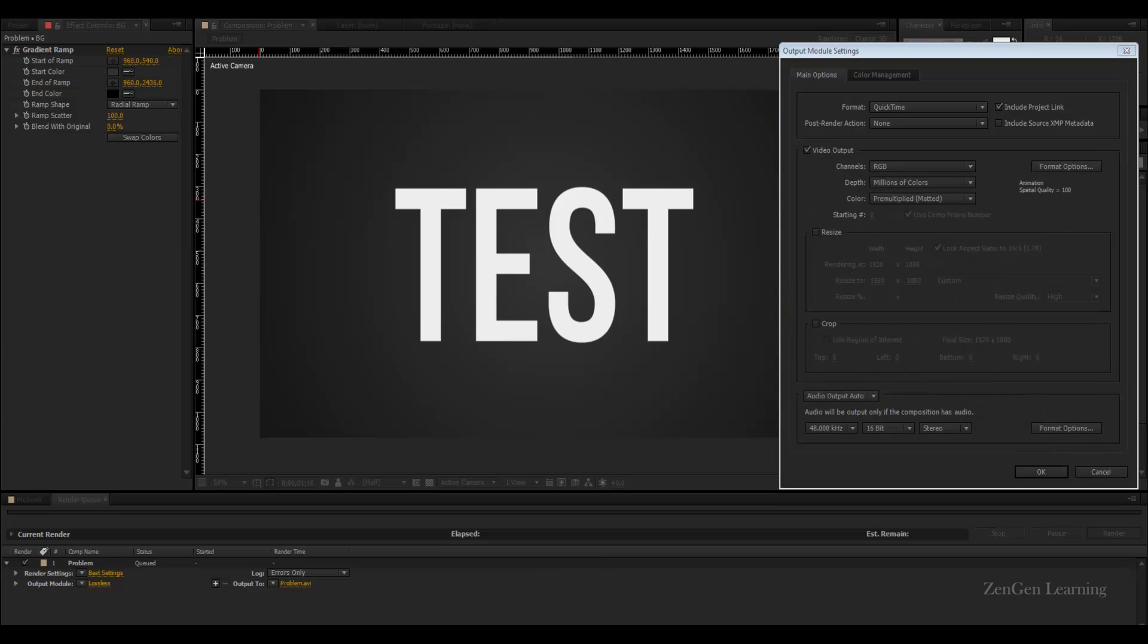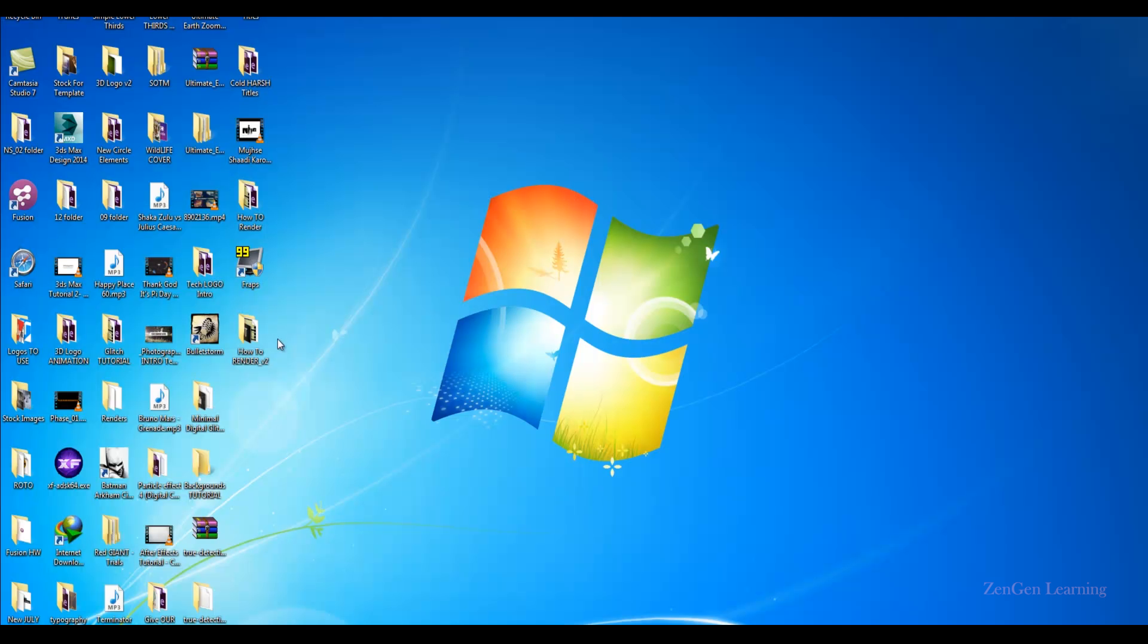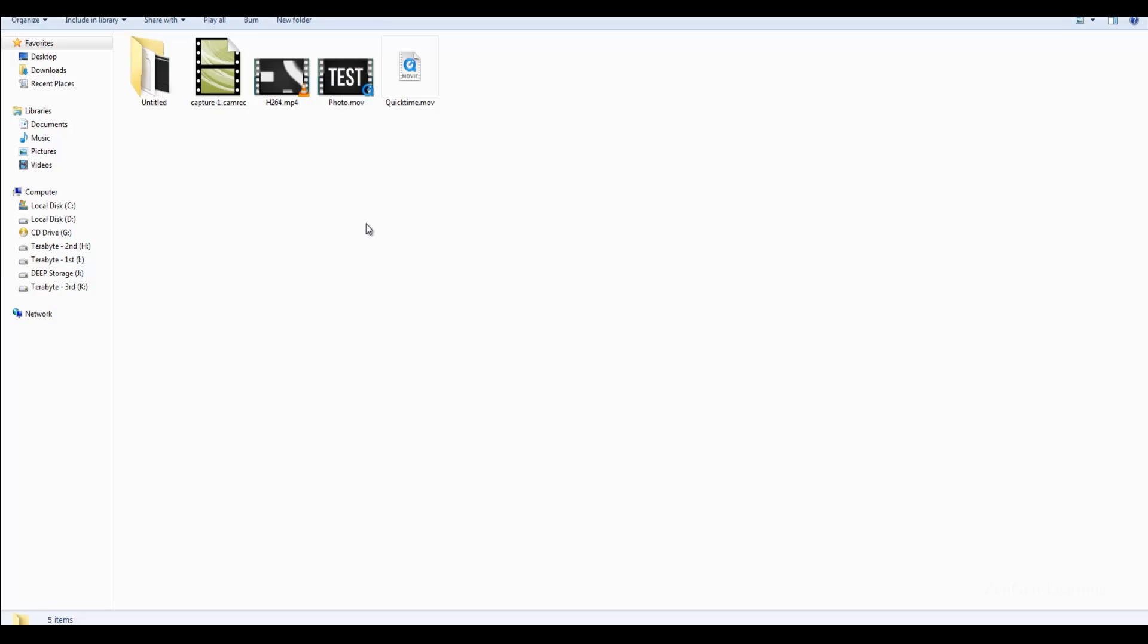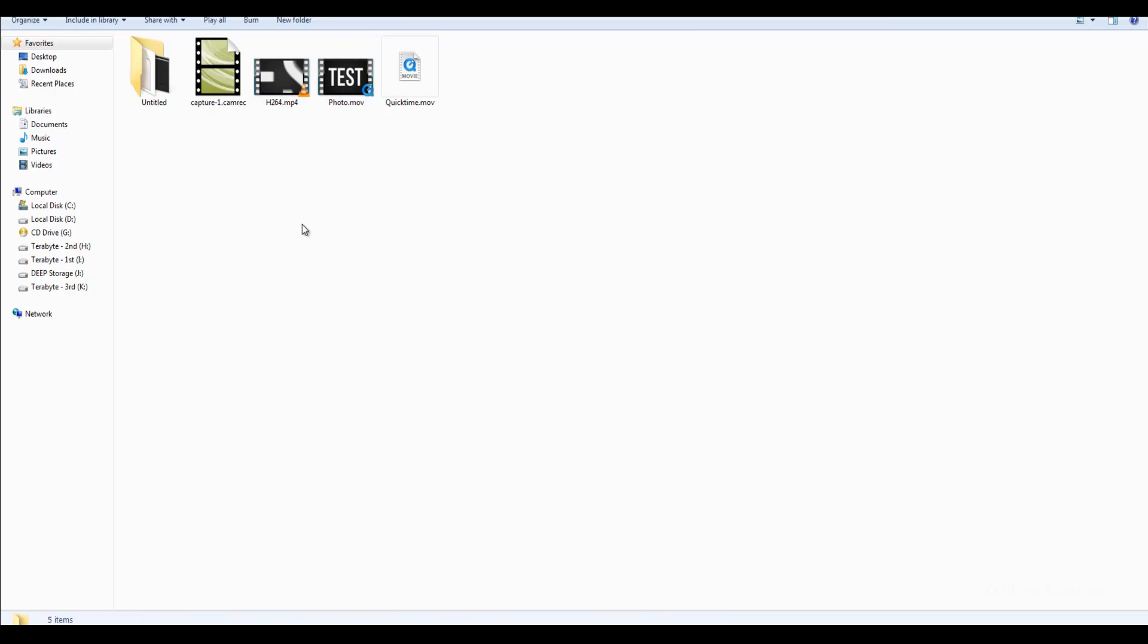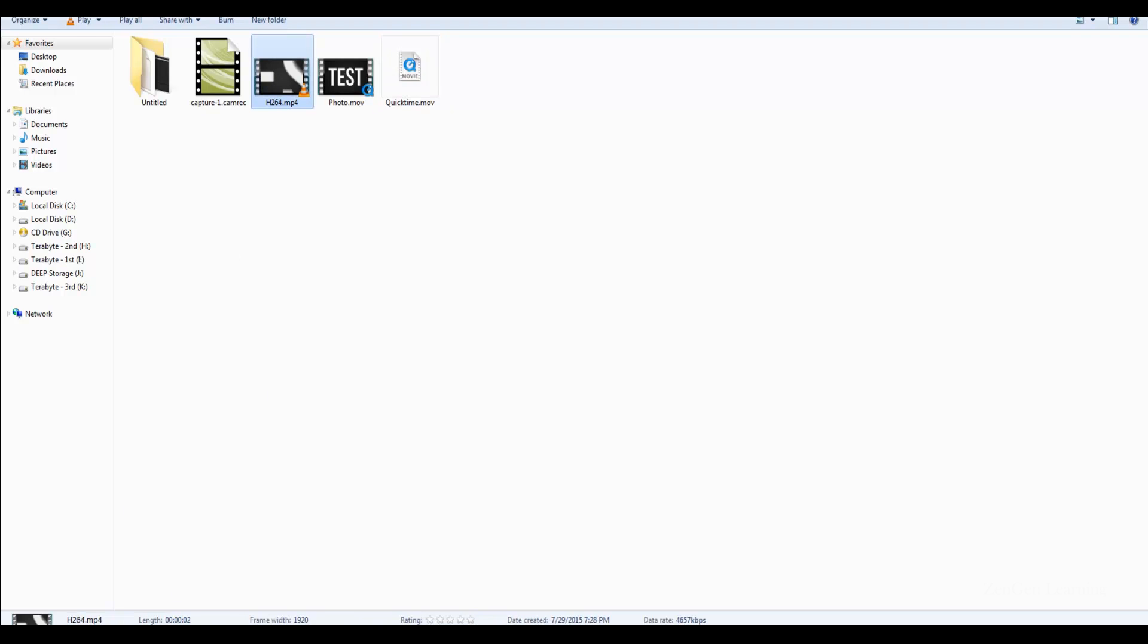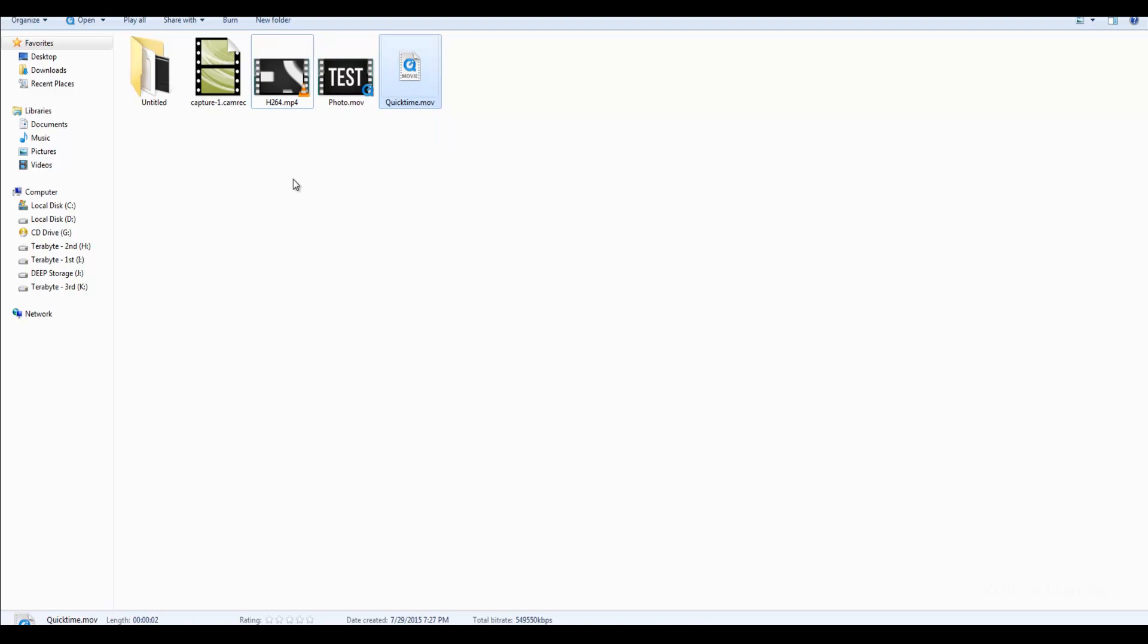The bad side of QuickTime is that if you were to look at the file sizes, you can see that the QuickTime animation file is 131 MB and on the other hand h.264 file is only 1.1 MB. This is literally a hundred times bigger than h.264.